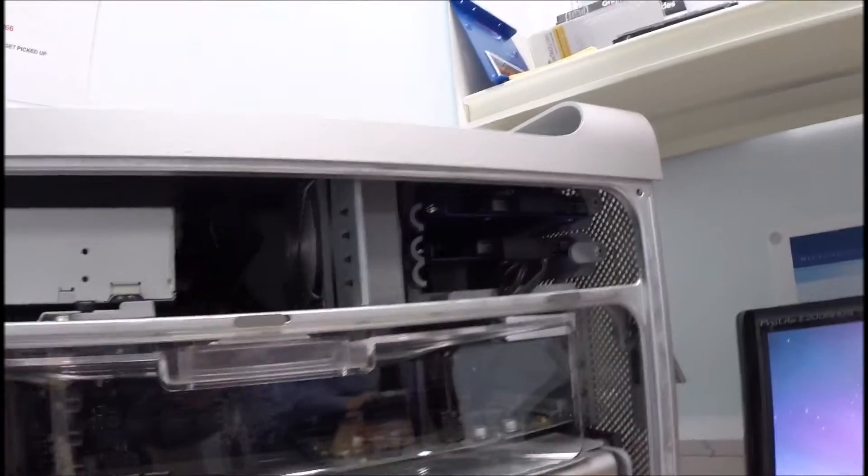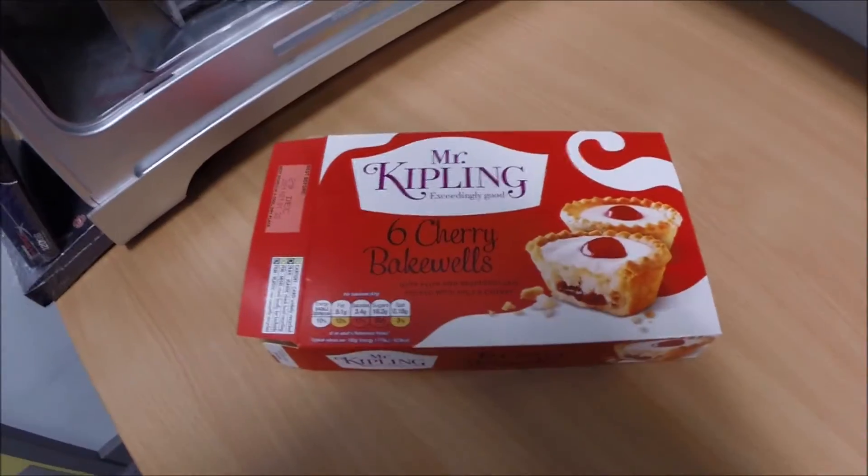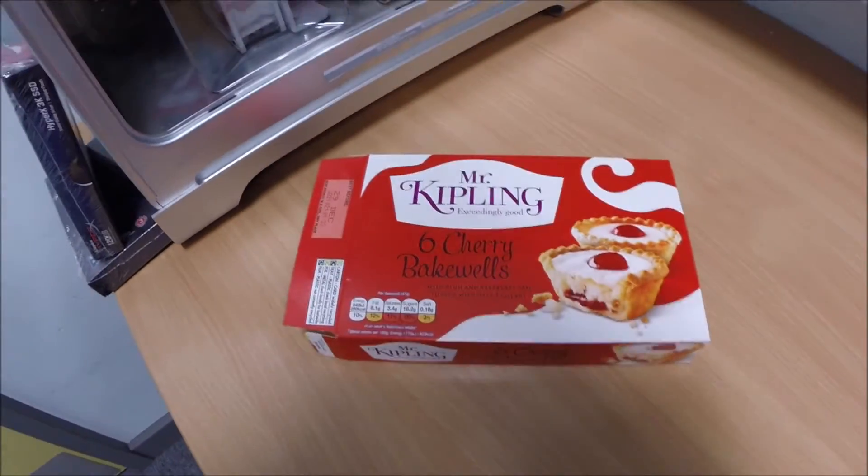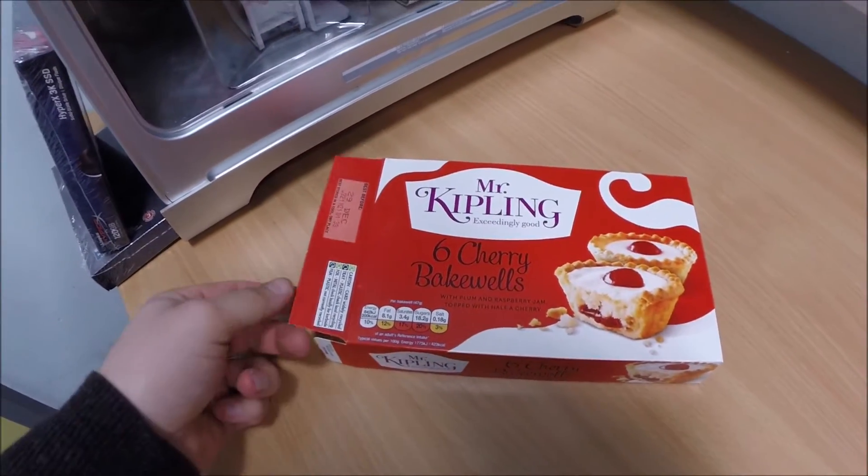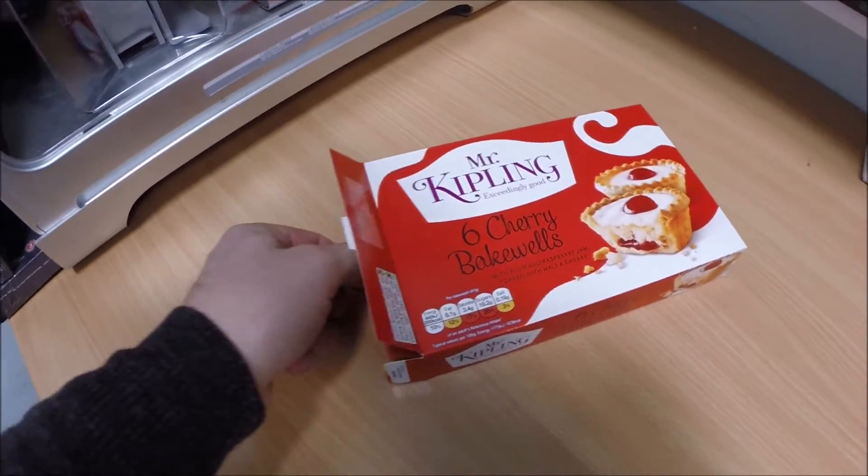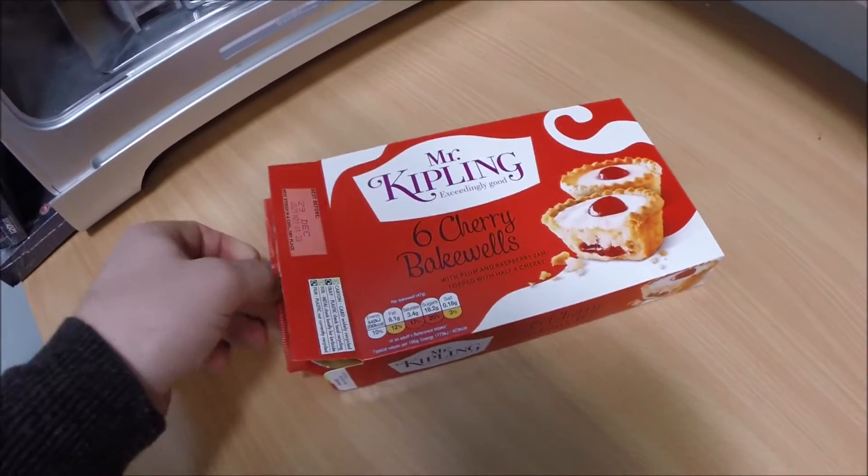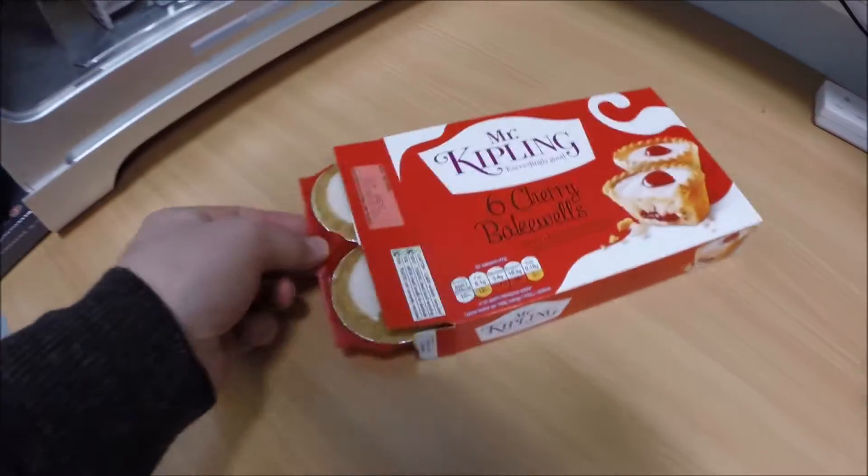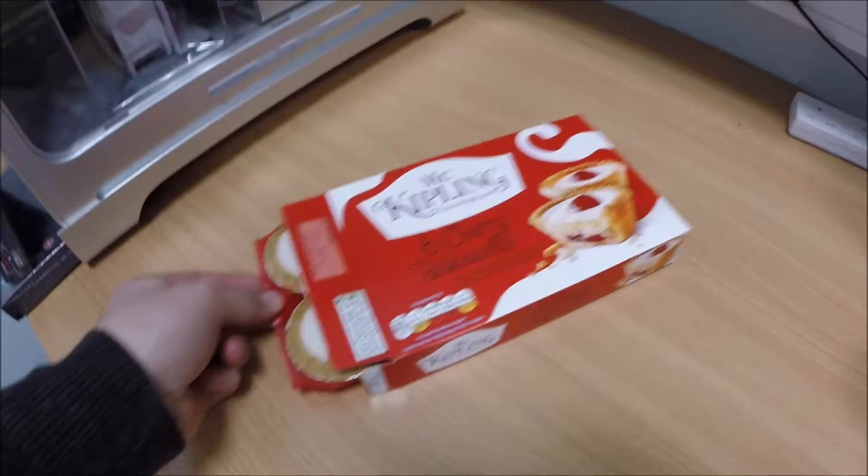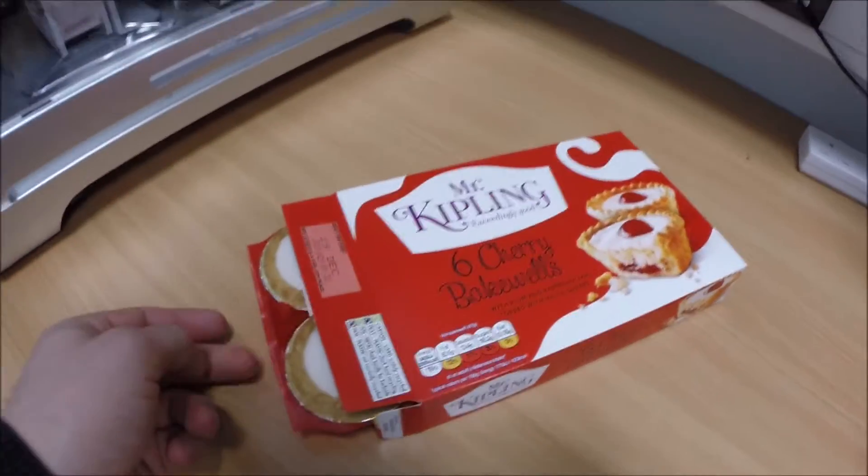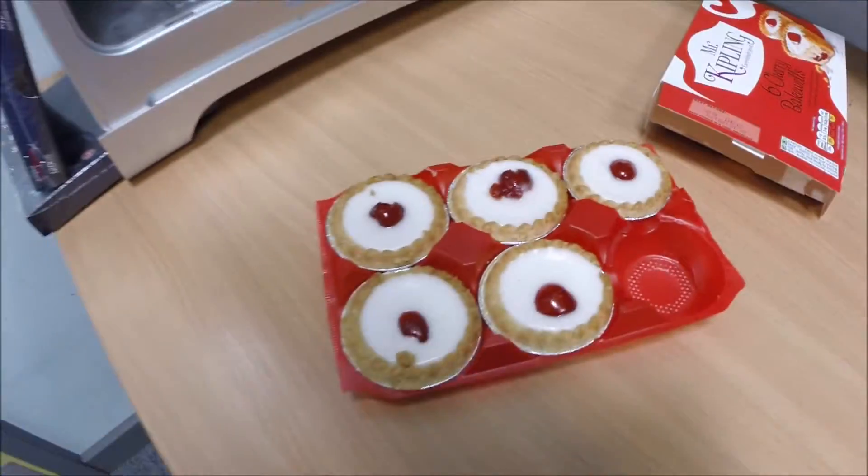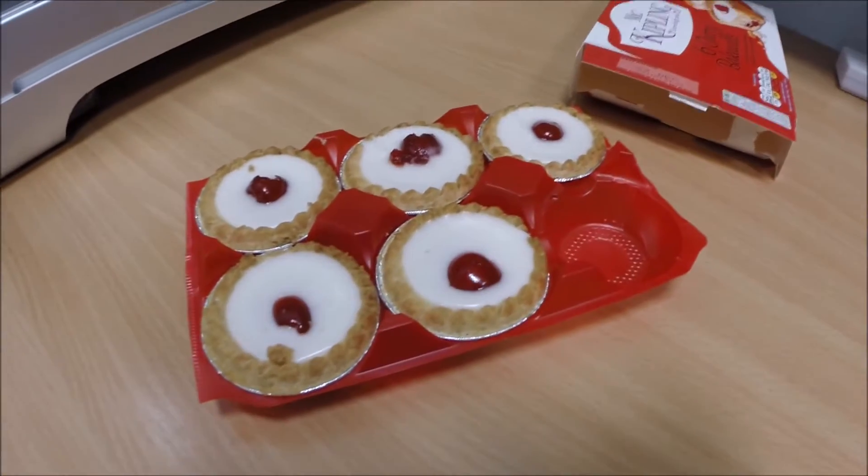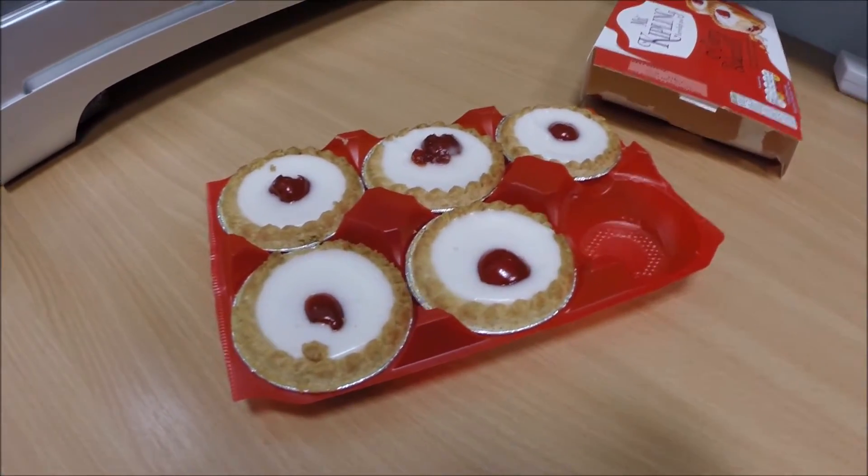We're going to put two SSDs in here like we have, so let's get cracking and reinstall it. And of course, as with any good IT job, any fix, any upgrade, you have to have some Cherry Bakewells. I can't get them out of the box. Cherry Bakewells by Mr. Kipling, oh yeah.